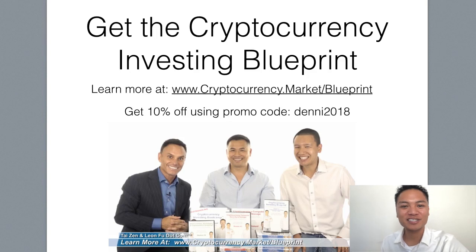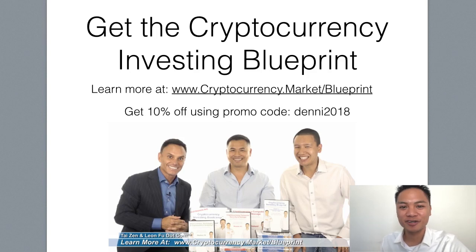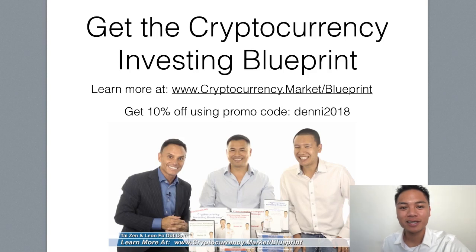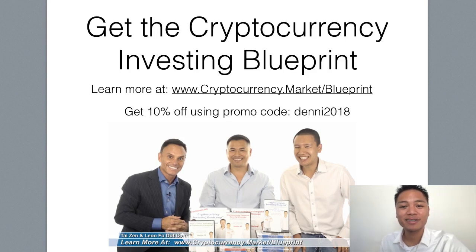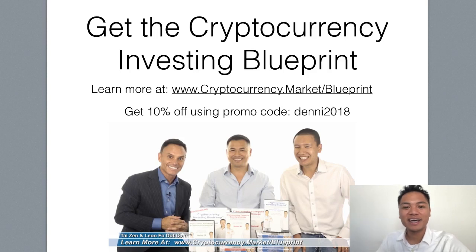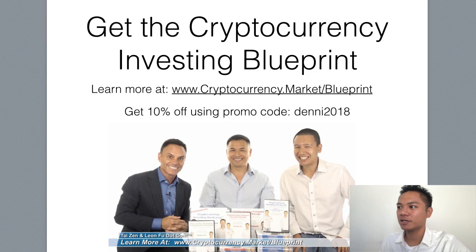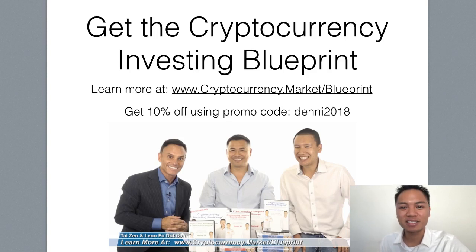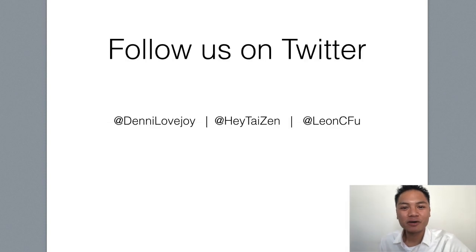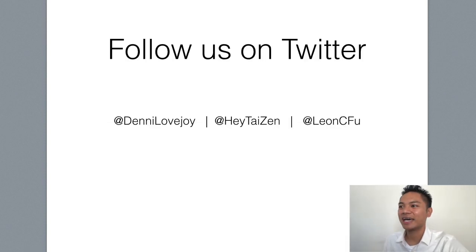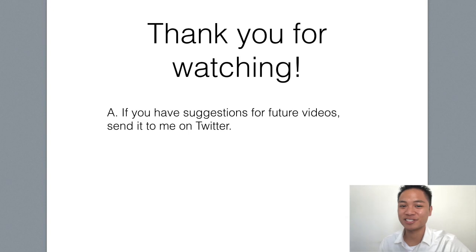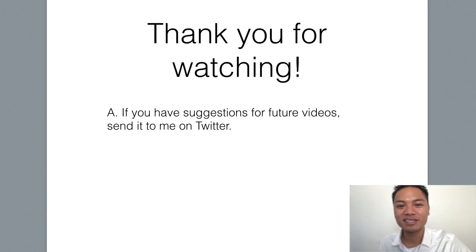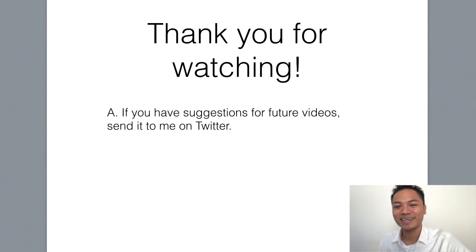If you like watching blockchain tutorials like this, go get the cryptocurrency investing blueprint. Go ahead and check the display address on the screen and screenshot it if needed. Or check the links below in the description. You could follow our team on Twitter. And you could find me at Denny Lovejoy. I appreciate your attention. And if you have any comments or suggestions that you'd like to share with me, you could leave me a message on Twitter. Thanks again, and have a wonderful day.